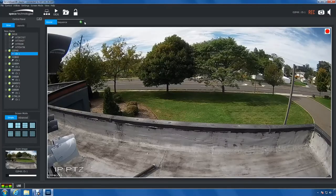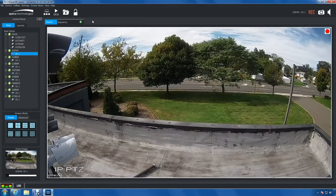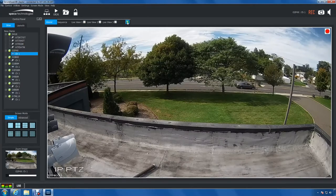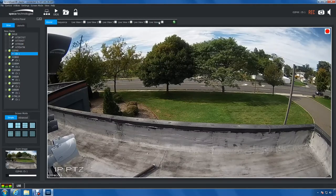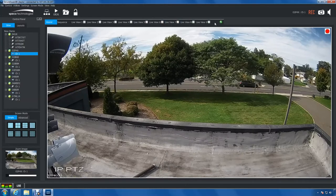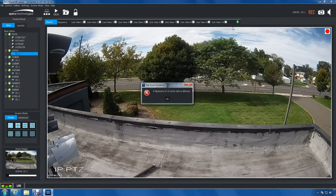Just to refresh your memory, to create a new live tab, click the plus icon next to the sequence tab. You can create a maximum of 10 live view tabs. If you try going past 10 you'll be notified that a maximum of 10 extra tabs is only allowed.